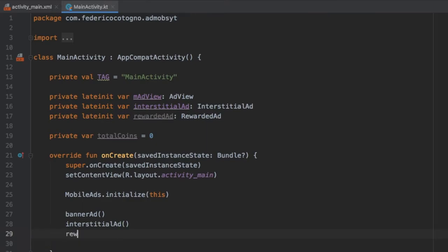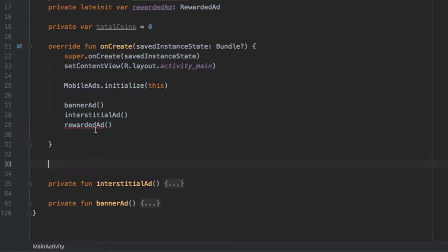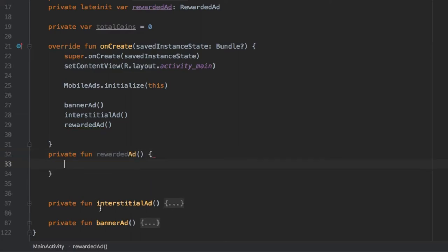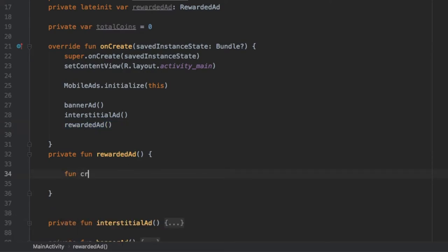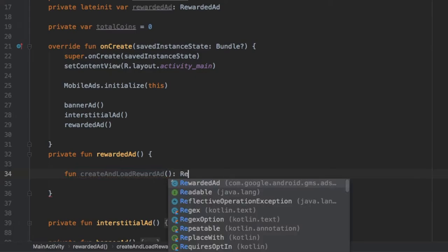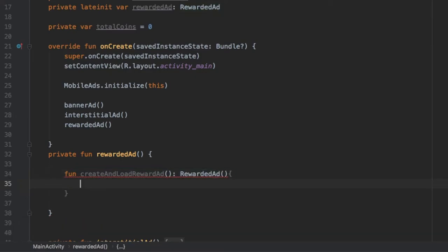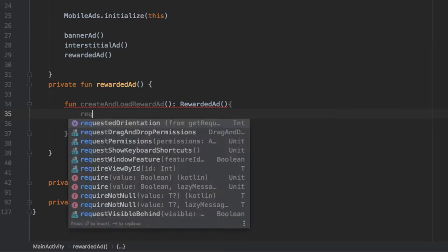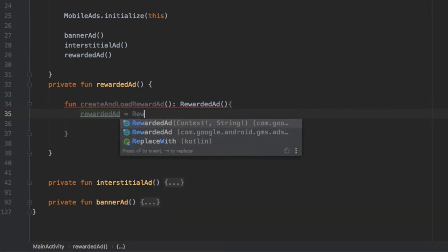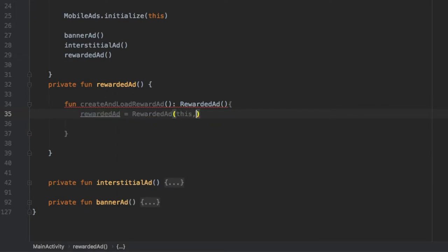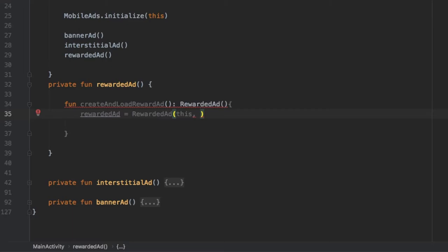We are going to call our rewarded ad method that we haven't created yet. So let's get rid of the error by typing in that function immediately: private fun rewardedAd and create a block. Inside here we need to create a function called createAndLoadRewardedAd that extends the RewardedAd class. Inside this block we initialize our rewardedAd equal to RewardedAd with the context of 'this.' Here you need to paste in your AdMob ID for the rewarded ad — Google provides a sample one as well, which will be in the description or in my GitHub repository.